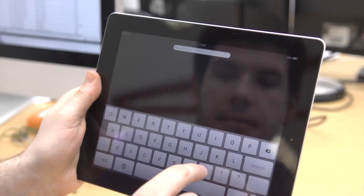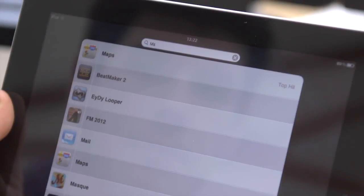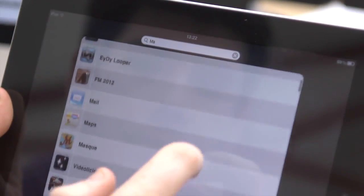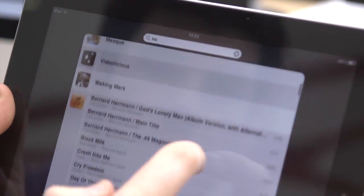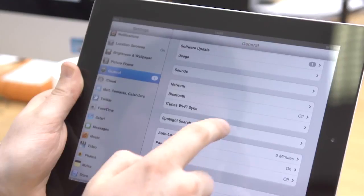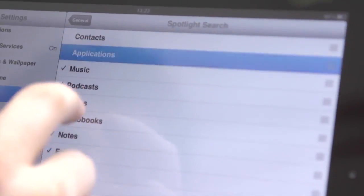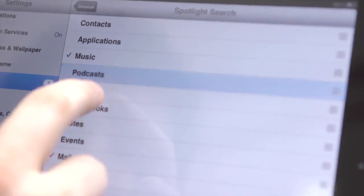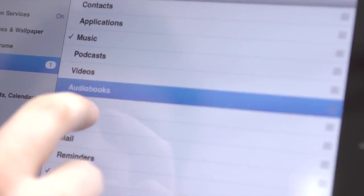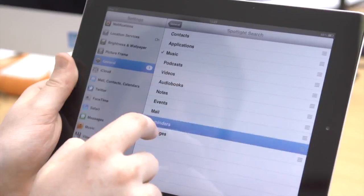If you want the search function in your iPad to be faster and more focused, you can set it so that only specific apps or details appear. Go to Settings, then General and select Spotlight Search. Here you can choose what appears the next time you search.